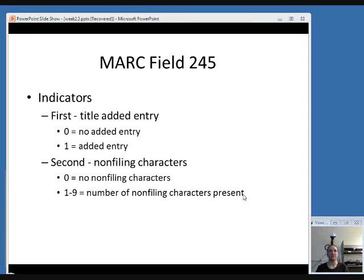The second indicator is used to represent the number of non-filing characters in the title — characters that should be skipped when the title is being alphabetized. So if the title began with 'a', 'an', or 'the', you would need to have some non-filing characters indicated. If the title doesn't need to have that word skipped, then your second indicator would be 0. So if your title started with 'the', you would need a second indicator of 4, to skip the 3 characters T-H-E and then the space before the first word of the title to be alphabetized.